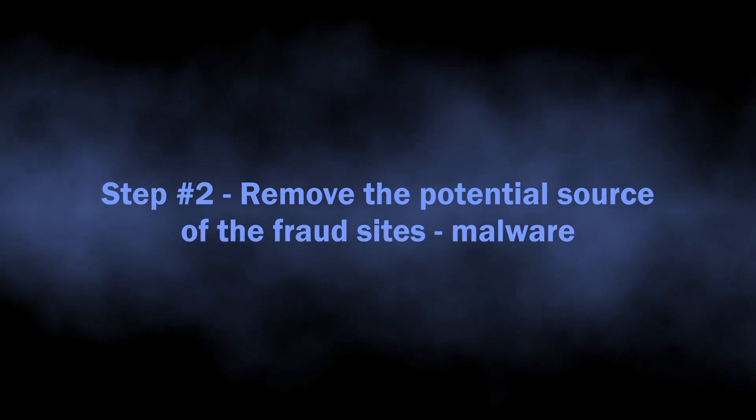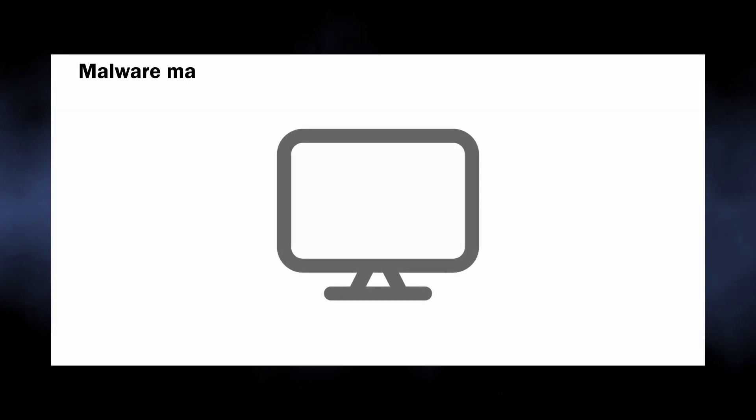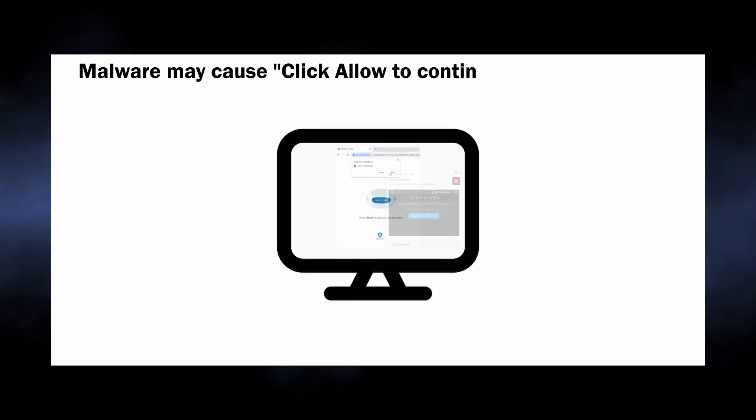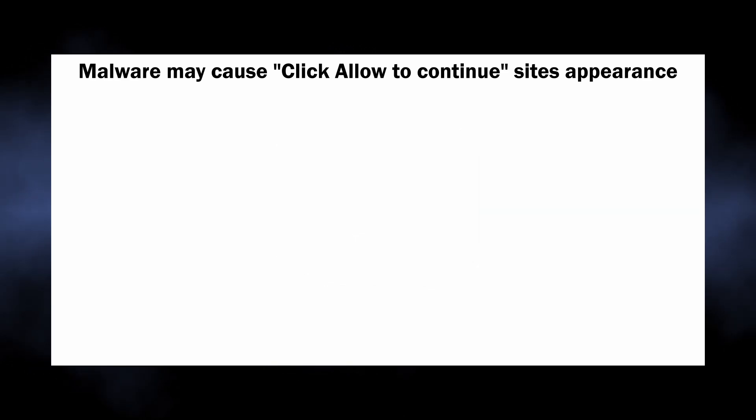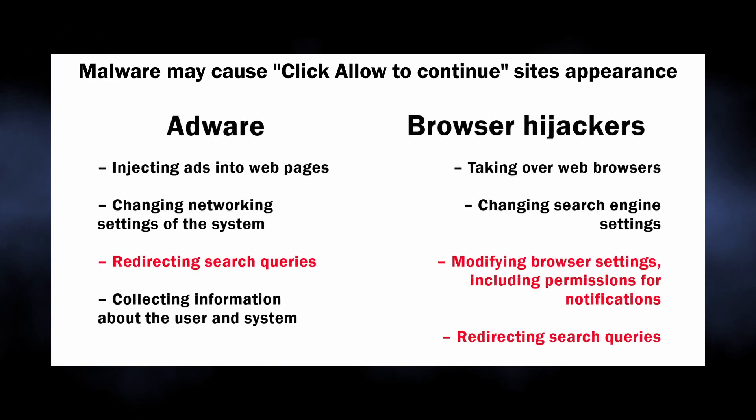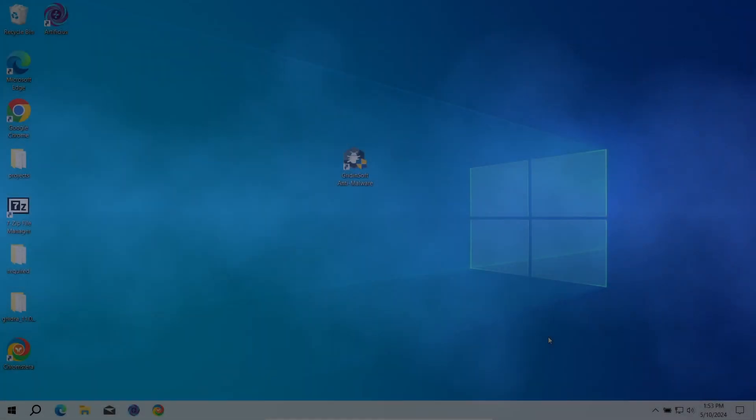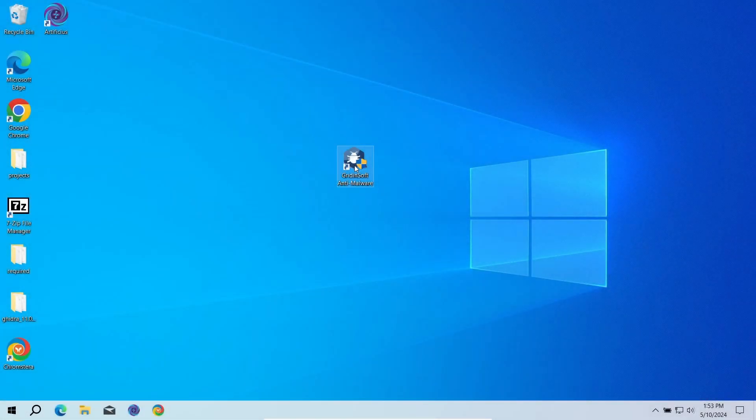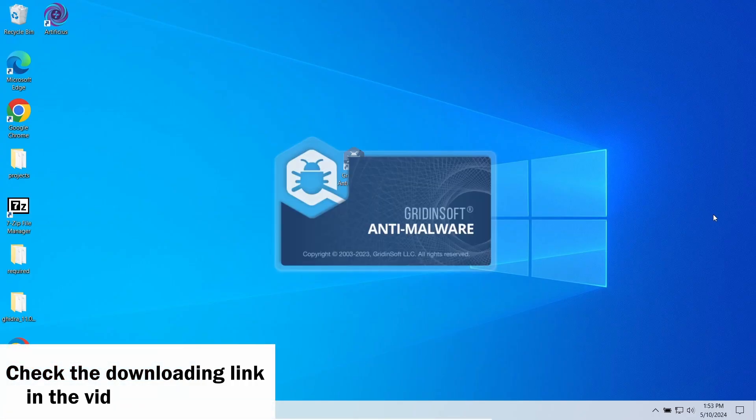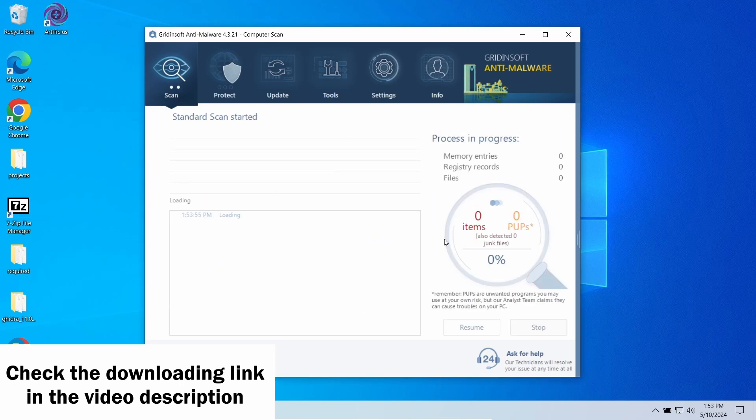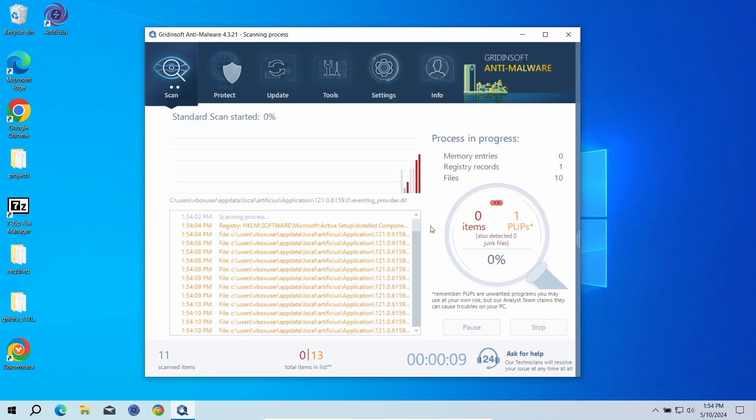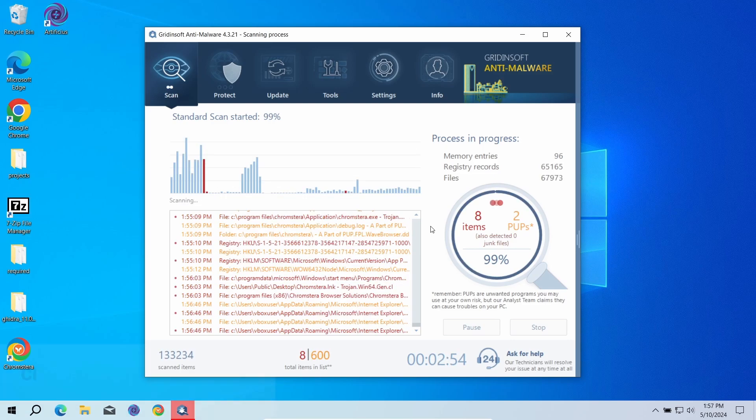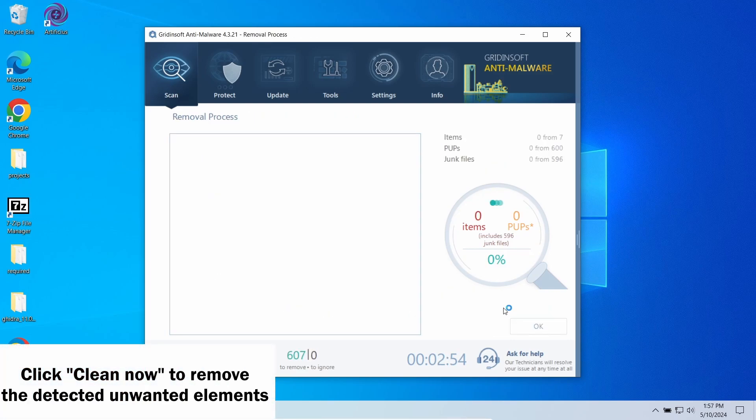However, that is not the end of the story. The appearance of the aforementioned 'Click Allow to receive' website may be an outcome of malware activity, specifically adware or browser hijackers. Moreover, the scam page opened from the click on the notification may lead to the installation of unwanted programs on their own. For that reason, I recommend scanning the system with GridinSoft Anti-Malware. This program will easily find and remove any unwanted program and all the files related to it and will prevent their appearance in future. Run a standard scan to check the most common places where unwanted apps store their files. After the scan, click 'Clean Now' to remove the detected elements.